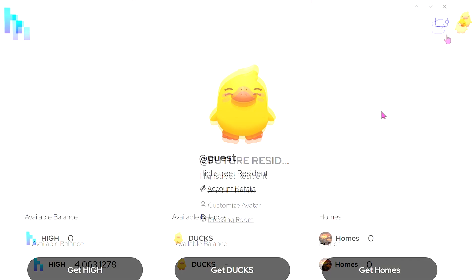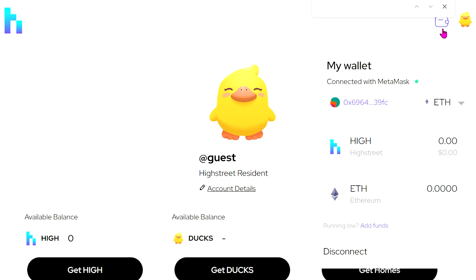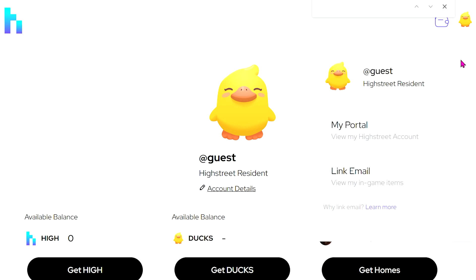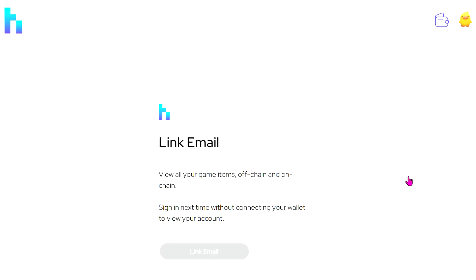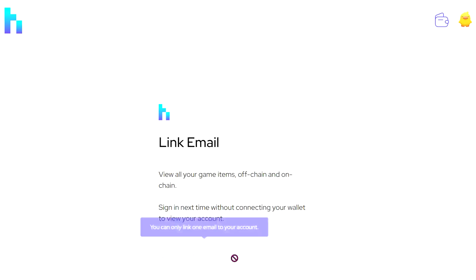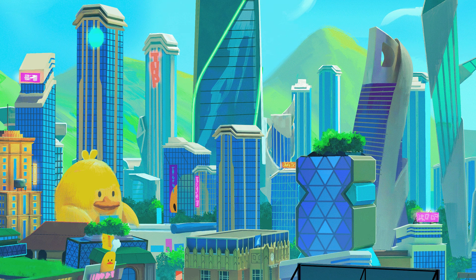You can also do this the other way around — you can authenticate with your wallet and then later link your email. Just go up to the duck, click on Link Email, go to that page, and link your email. That easy.